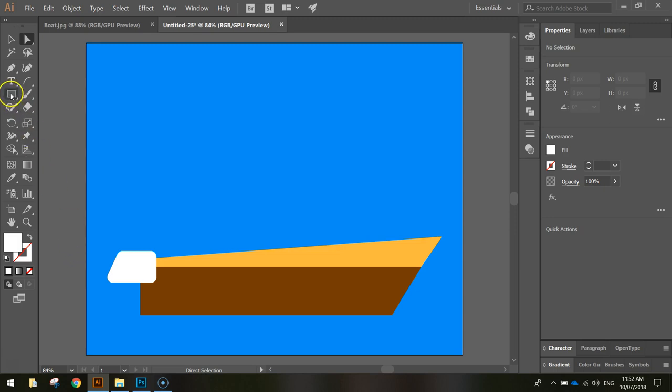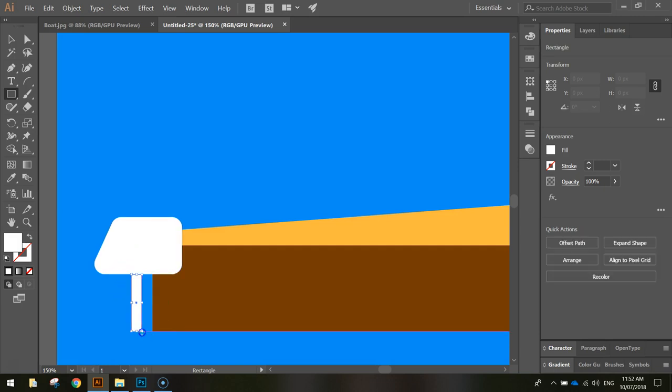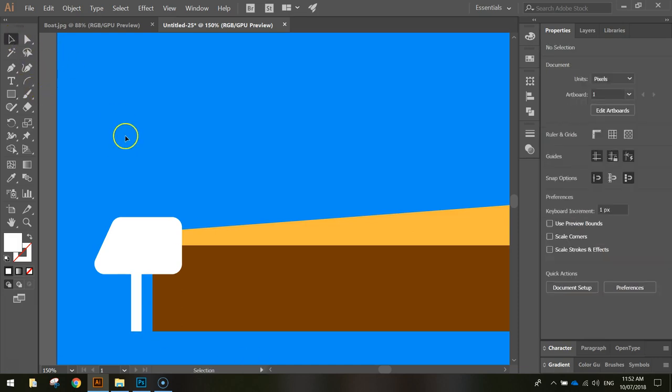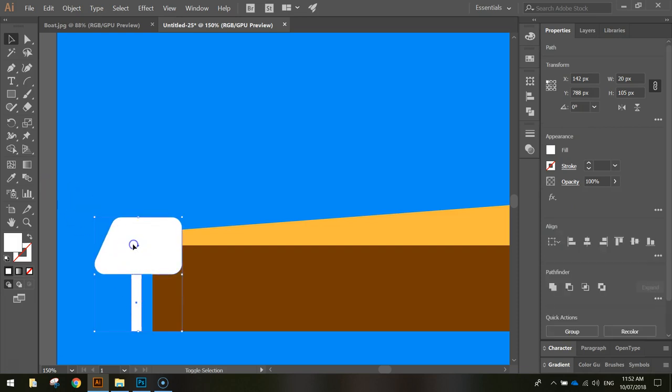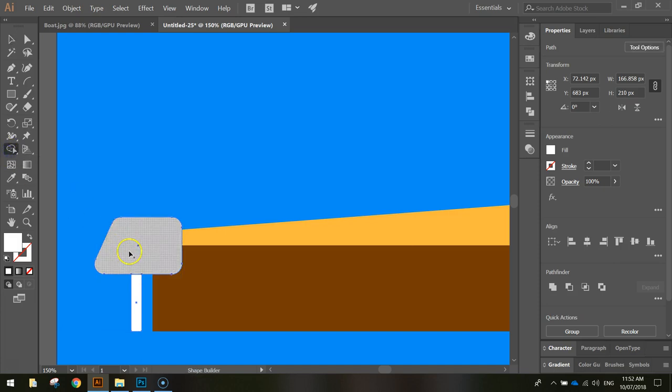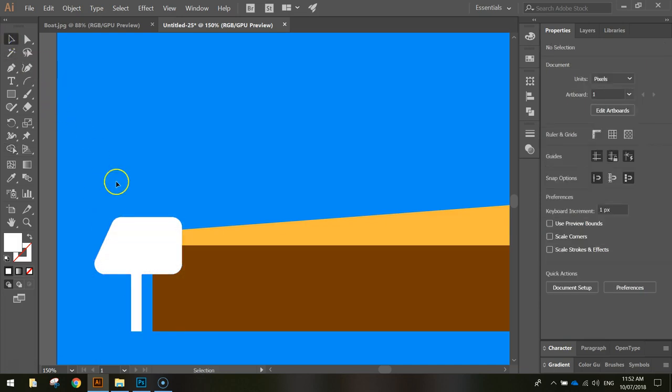The next thing I'm going to do is use the rectangle again to draw a little stem that comes out of the bottom of the motor. This would be where the propeller would go, but we're not going to go into that much detail. Now to join those two shapes together, just select both of them by holding shift and clicking on them both, and use your shape builder tool to click and drag over the two shapes. That just combines them together to make one big shape.